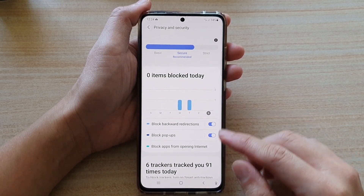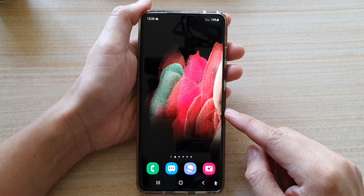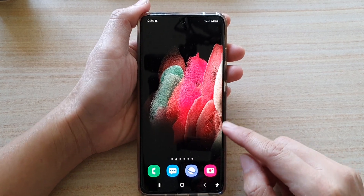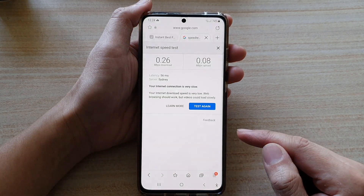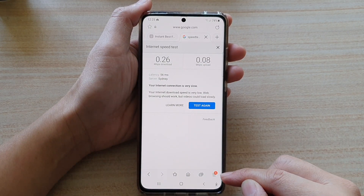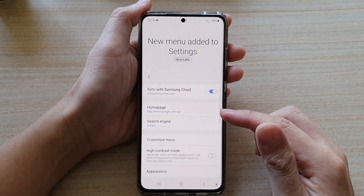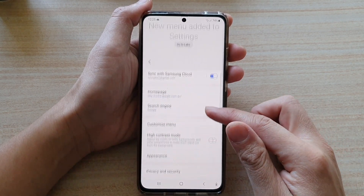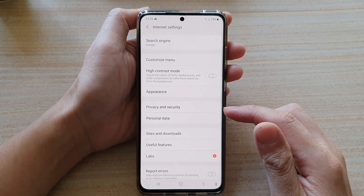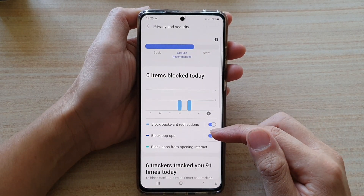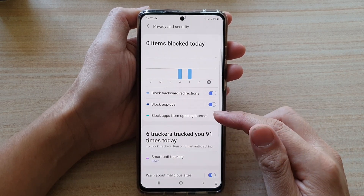First, tap on the home key to go back to your home screen. On your home screen, tap on the Samsung Internet browser. Next, tap on the menu key at the bottom and tap on settings. In settings, go down and tap on privacy and security.